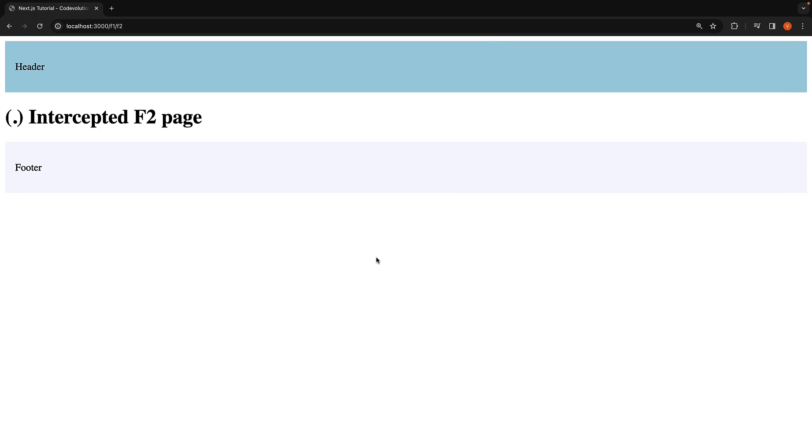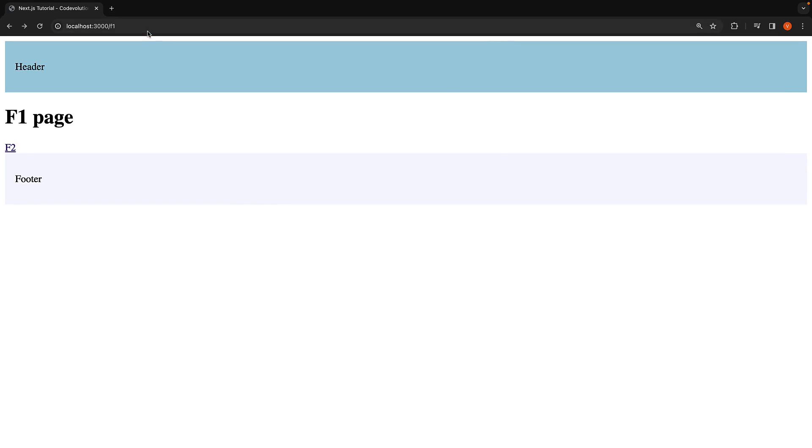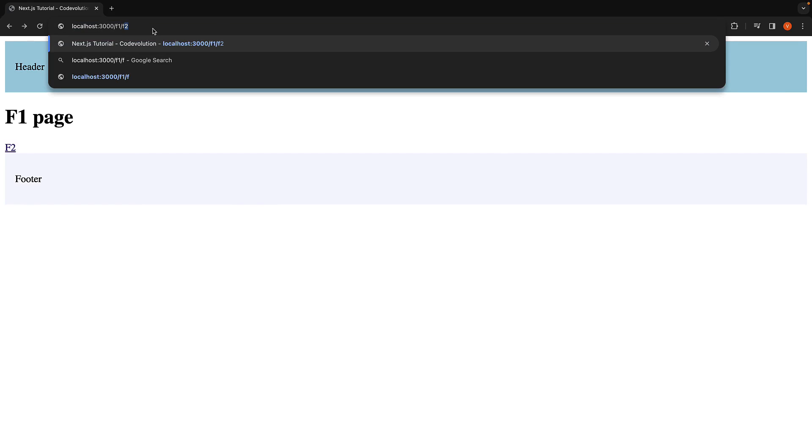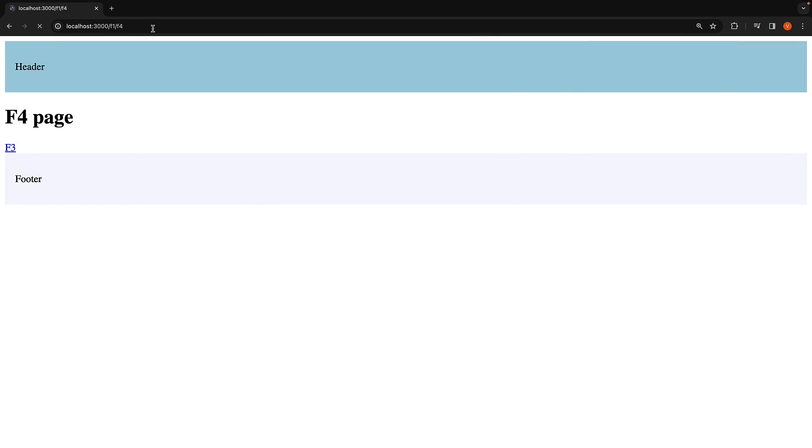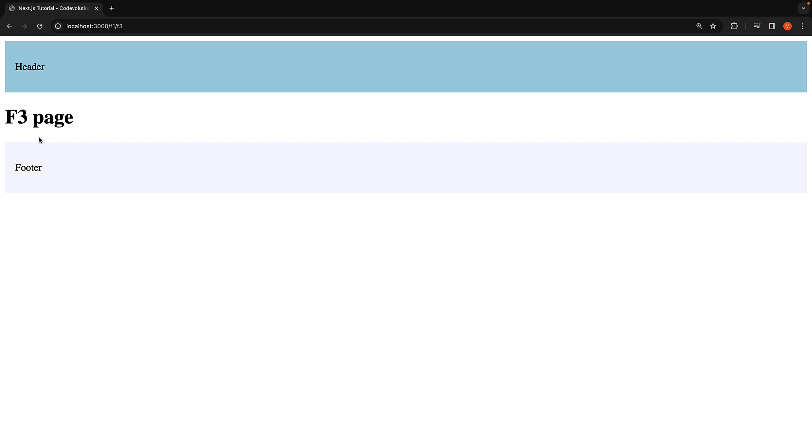If we head back to the browser and navigate to /F1/F4, we should see the JSX h1 that says F4 and a link to F3. Clicking on the link will navigate us to F3 page. Let's go back to VS Code and intercept this navigation.